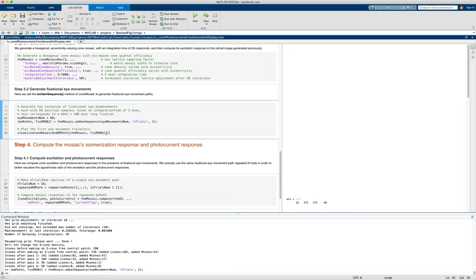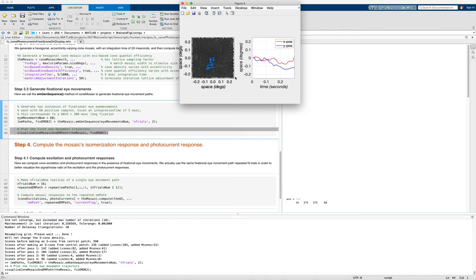And it might be worth a while just seeing what you get when you do that. We have two sequences. This is going to just plot the first one. It's going to plot it over a little cartoon representation of the cone mosaic.